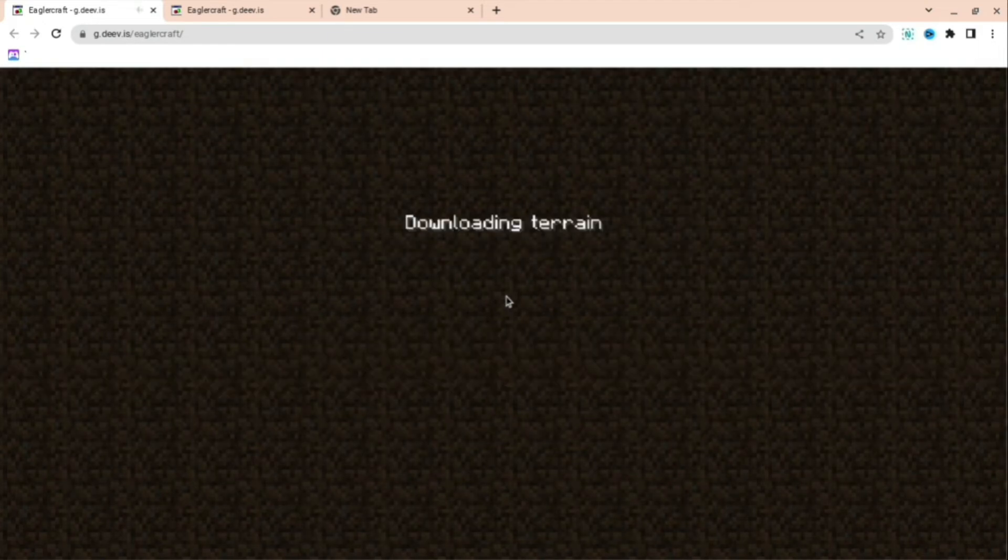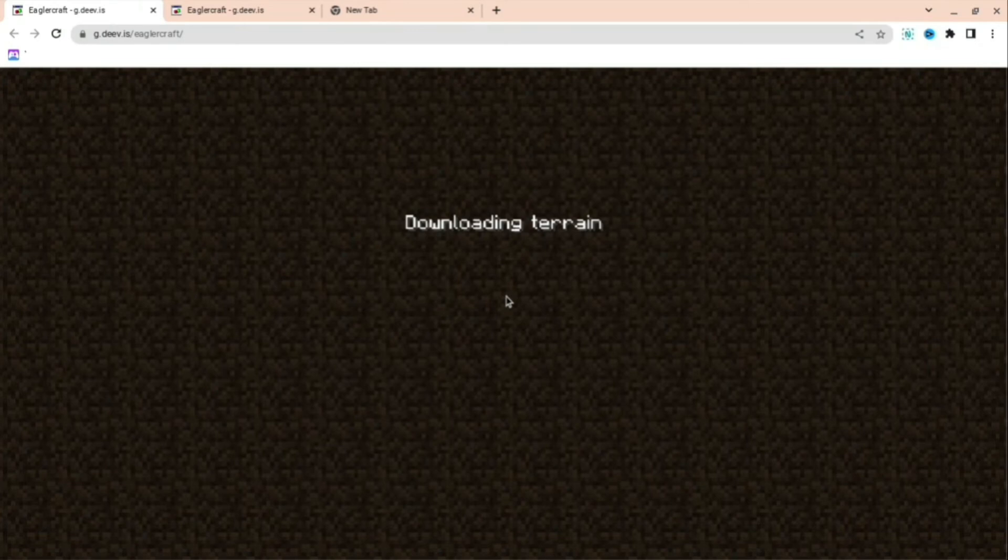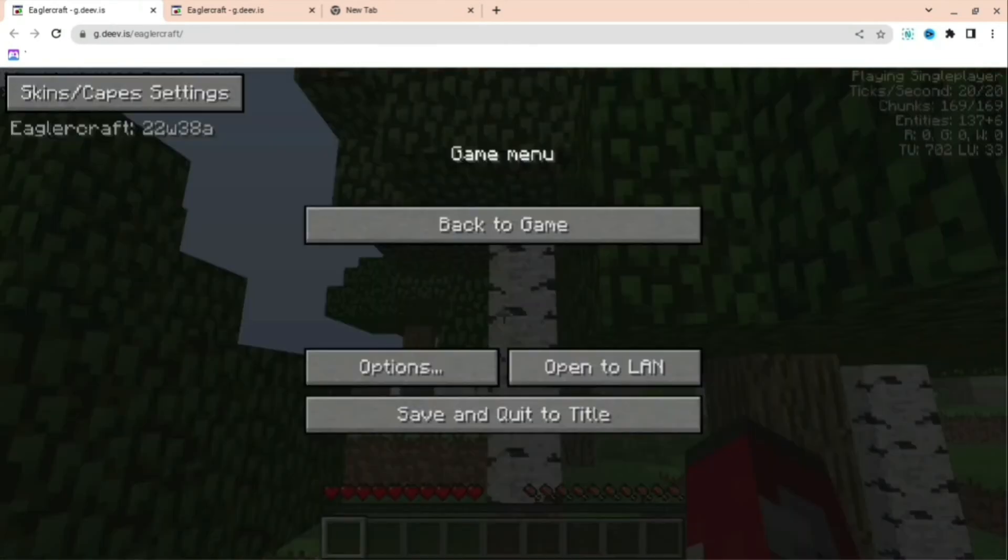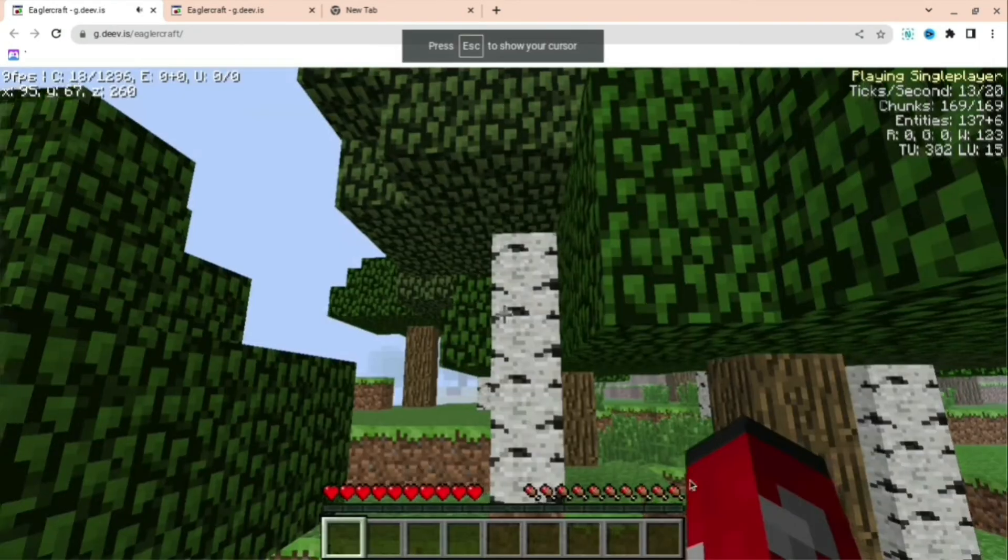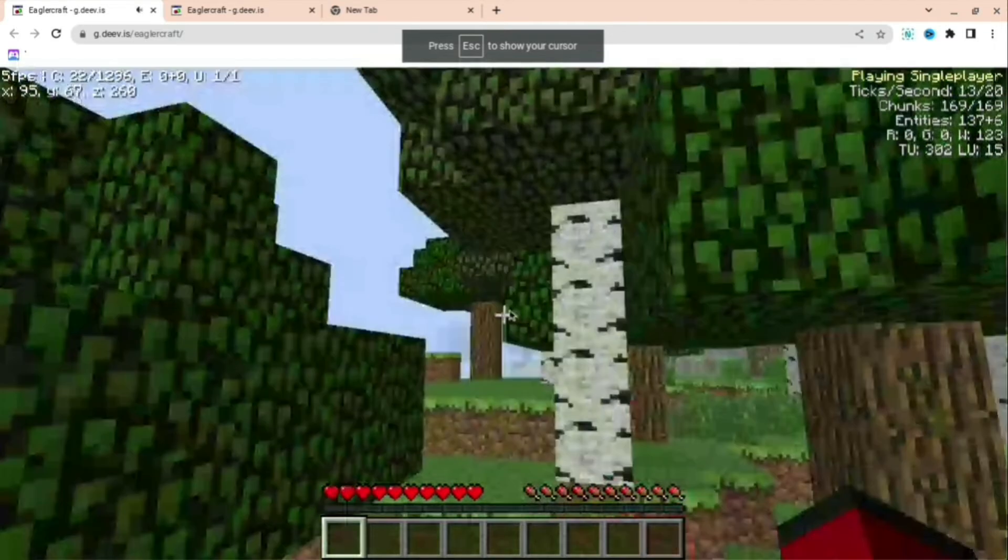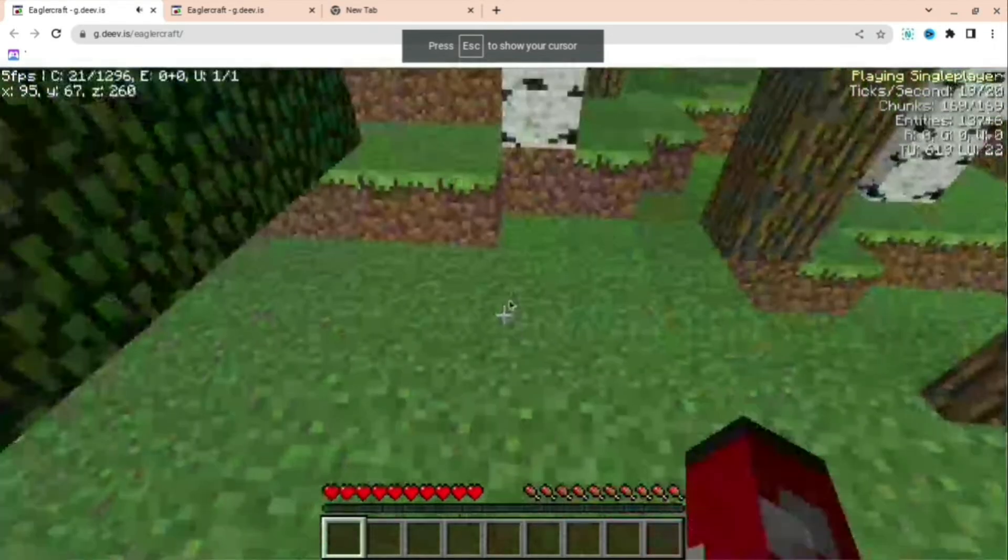It will download the terrain and then bring you to the actual game. And then here you'll be in the actual game. As you can see, it will be a little laggy for me because I'm recording right now.